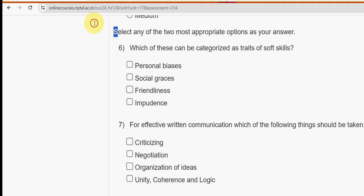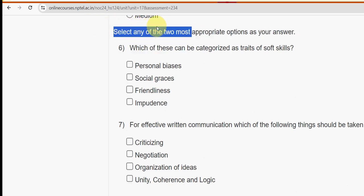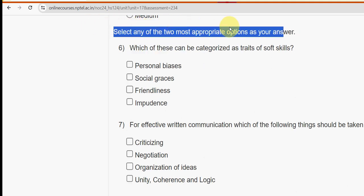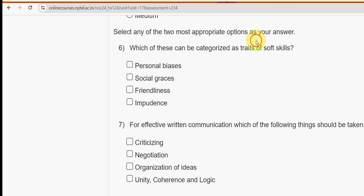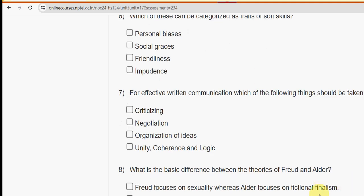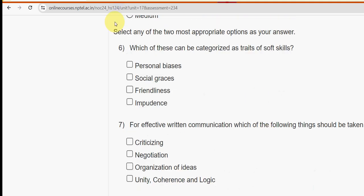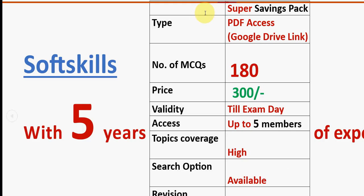For the sixth question, select any two of the most appropriate options as your answer. Before going into further questions, I want to make a small announcement regarding exam preparation MCQs.